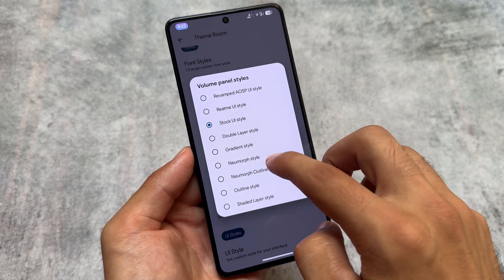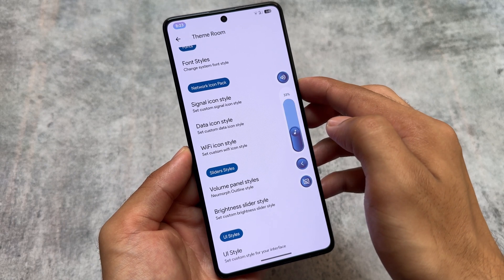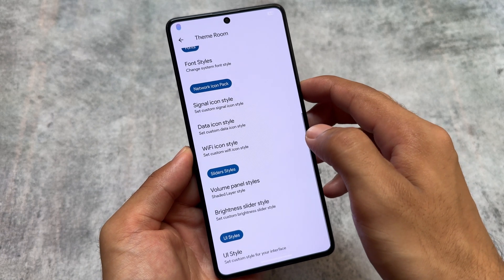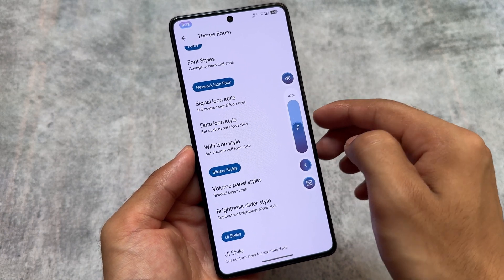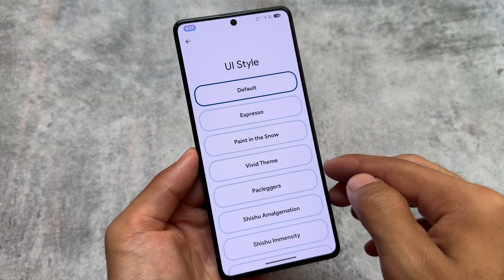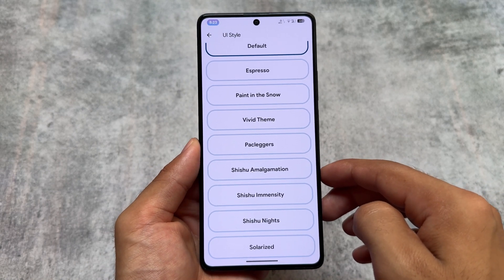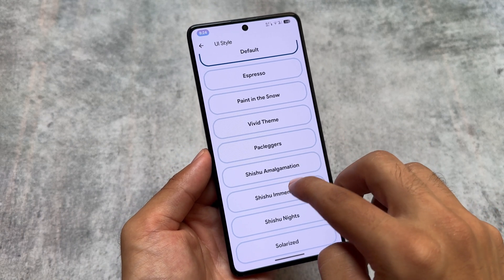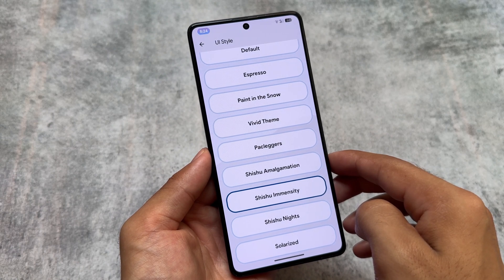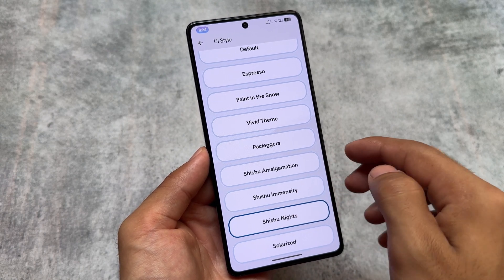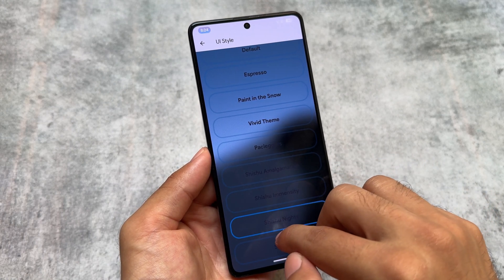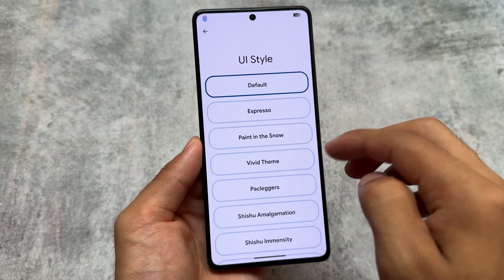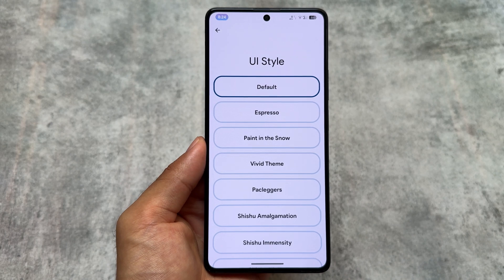It also brings custom volume panel styles — approximately six to seven styles are present. In case these options aren't present in your custom ROM, you can get these kinds of options very easily with the help of Iconify as a Magisk module. It also brings UI styles — a lot of inbuilt UI styles are present, for example transparent UI, Espresso, and all the other things you were expecting in the theming section. It's available in some other custom ROMs and it's not missing from here either.